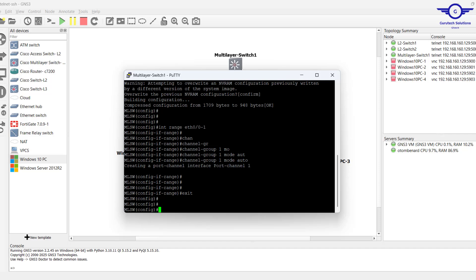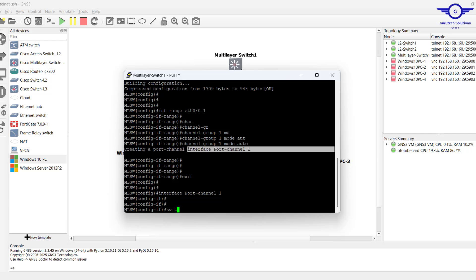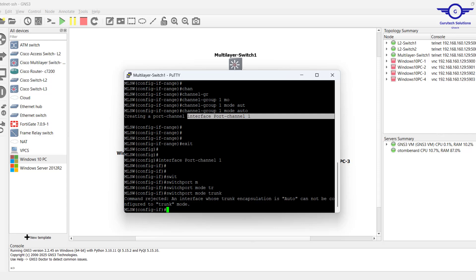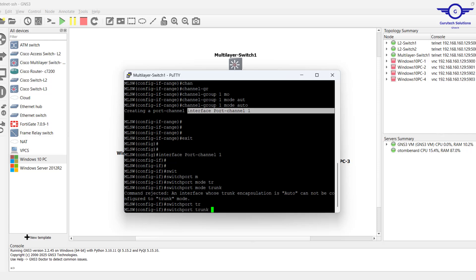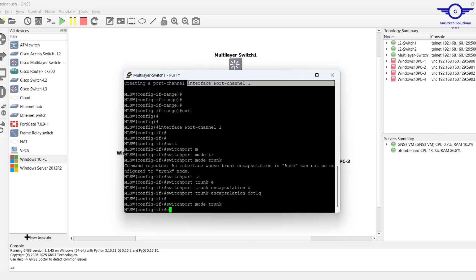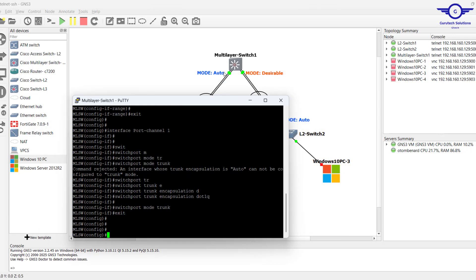We've now created a virtual logical interface called Port-channel 1. We need to go inside Port-channel 1 and configure it as trunk as well: interface port-channel 1, switchport trunk encapsulation dot1q, then switchport mode trunk. We're done with this side.